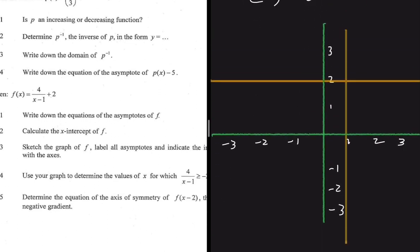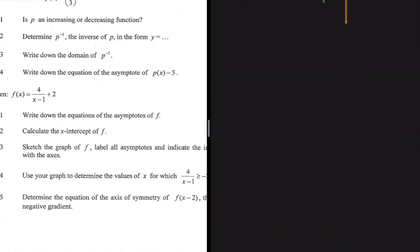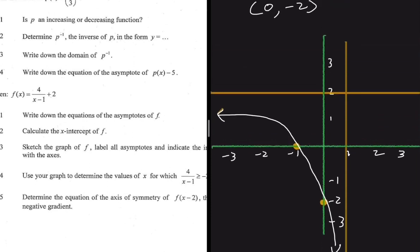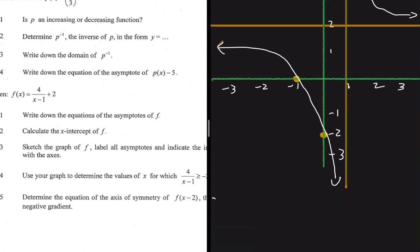Now we indicate the intercepts. We have the x-intercept at (-1, 0), so we plot that coordinate. The y-intercept is at (0, -2), so we plot that as well. Then we sketch the function — the graph passes through our intercepts, with one branch in the third-quadrant region and the other part lying in the first quadrant.